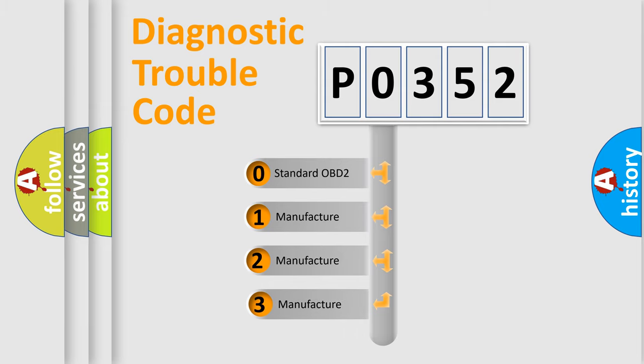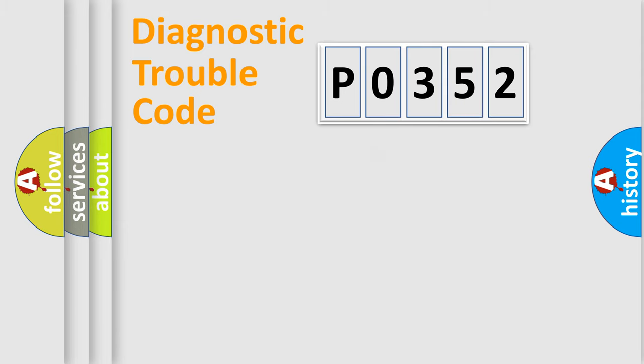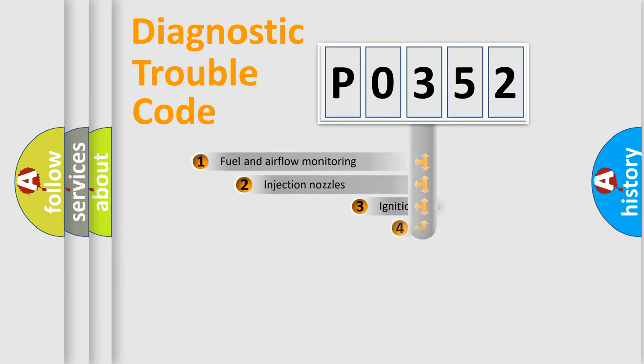If the second character is expressed as zero, it is a standardized error. In the case of numbers 1, 2, or 3, it is a more prestigious expression of the car-specific error.